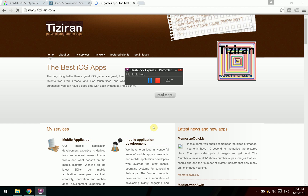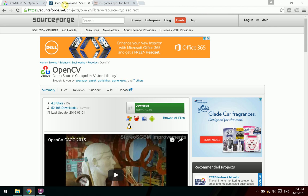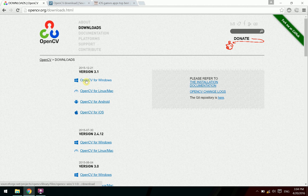How to install, setup, and configure OpenCV with Visual Studio. Go to the OpenCV website and download the latest version of OpenCV. We download version 3.1 for Windows.